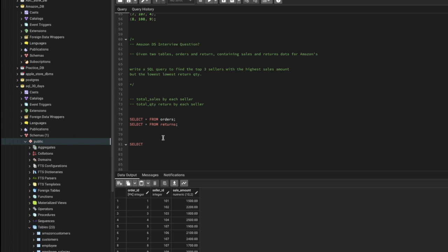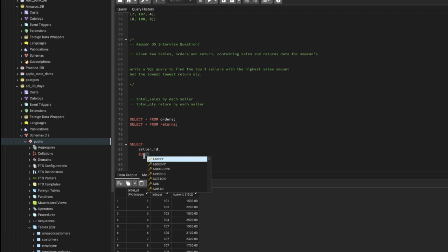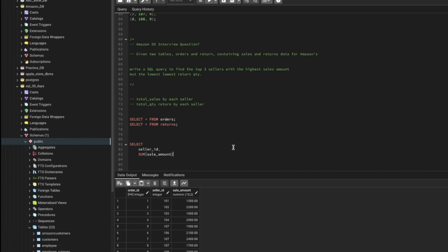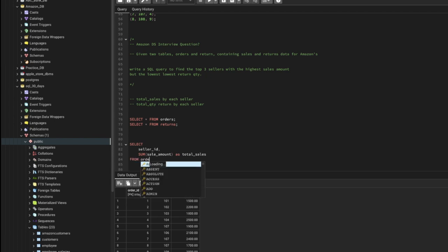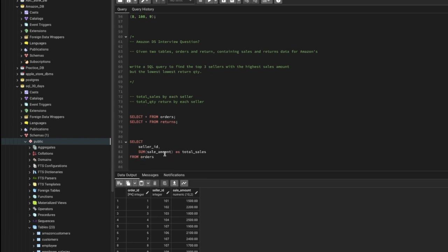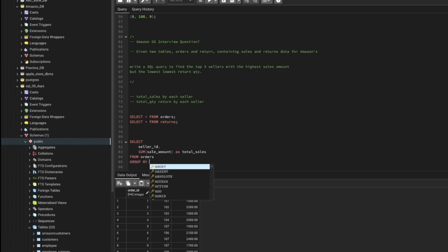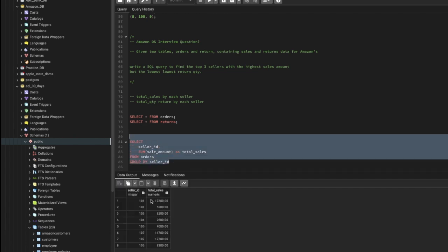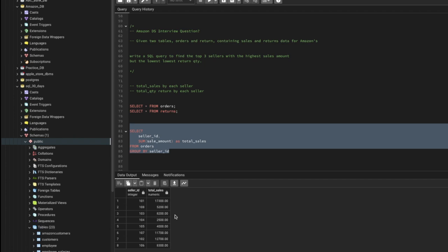Let's start writing our query. We need the seller ID column, and then we need the SUM of sale amount — we'll name it as total_sales. The table is orders. To get total sales for each seller we'll need to do a GROUP BY seller ID. This should give us the seller and the total sale amount.